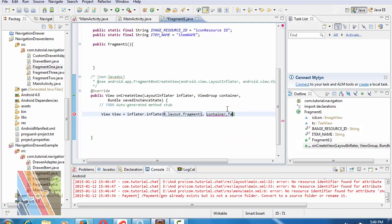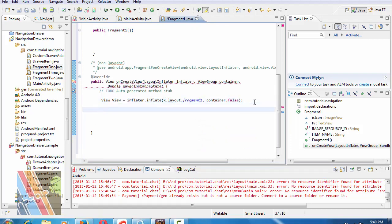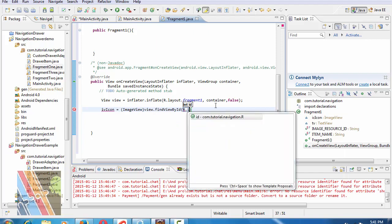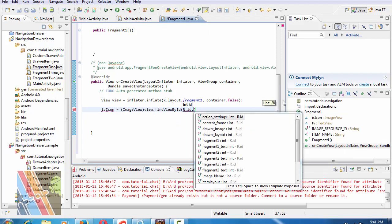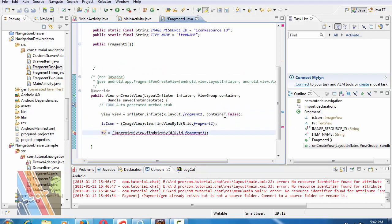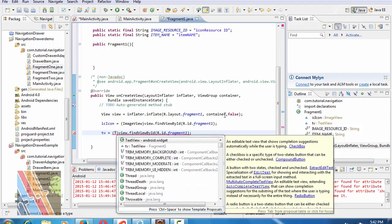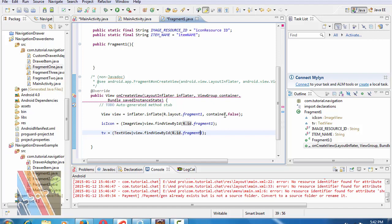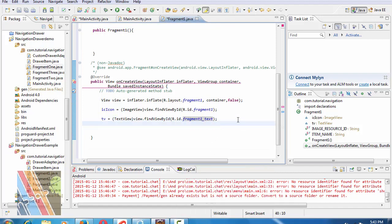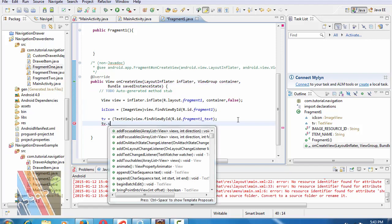Container false. Now IV icon equals to image view, view dot find view by ID dot fragment one icon. Fragment one TV equals to text view, view dot find view by ID dot fragment one text. TV dot set text.